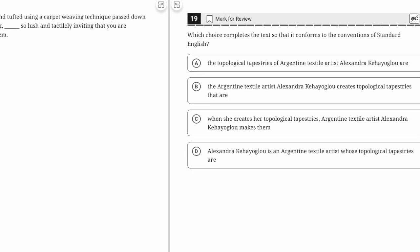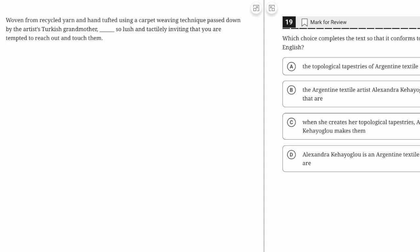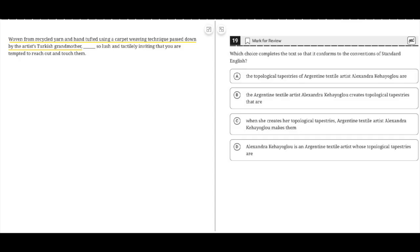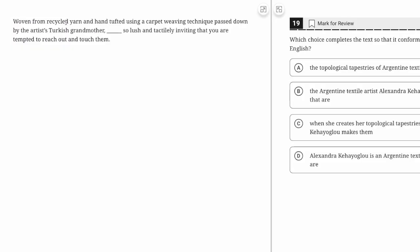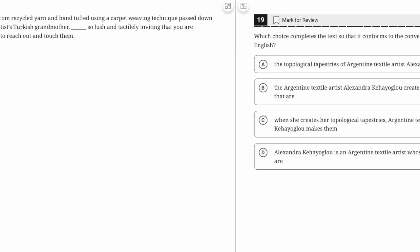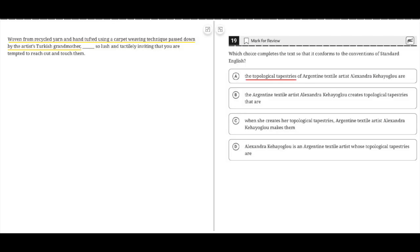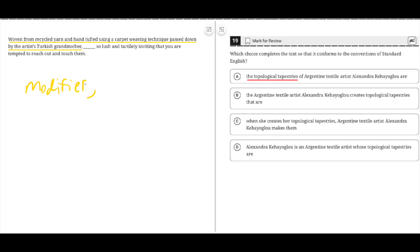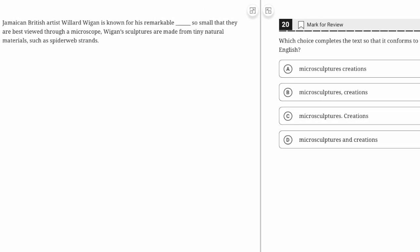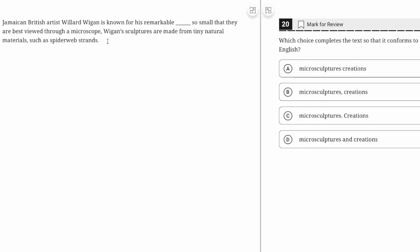Dangling modifiers question—when you have really long answer choices like this, it's most likely a dangling modifier question. Our modifier: 'woven from recycled yarn and hand-tufted using a carpet weaving technique.' What was woven from recycled yarn? Not the artist, not when, not the person—it's the tapestries. Woven from recycled yarn, these tapestries are so lush and inviting that you want to reach out and touch them.